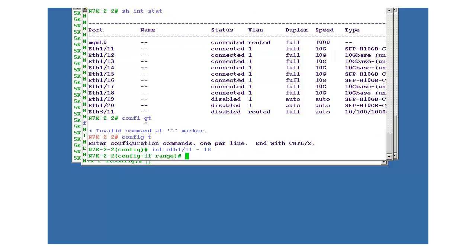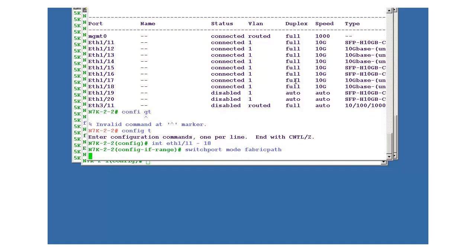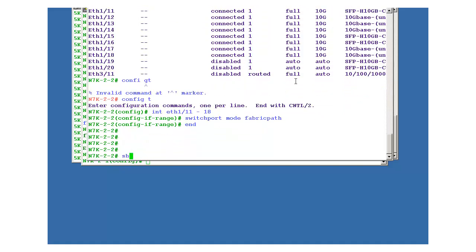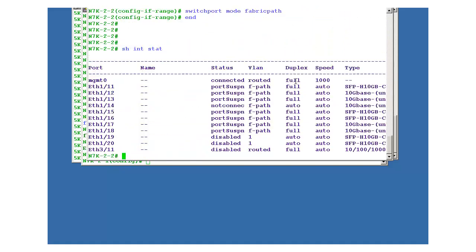So go into that interface config mode. Interface ethernet one slash one till one slash eight. Okay, so eight ports are being used for fabric path. Command is very simple: switchport mode fabric path. It is done, so it's very easy.